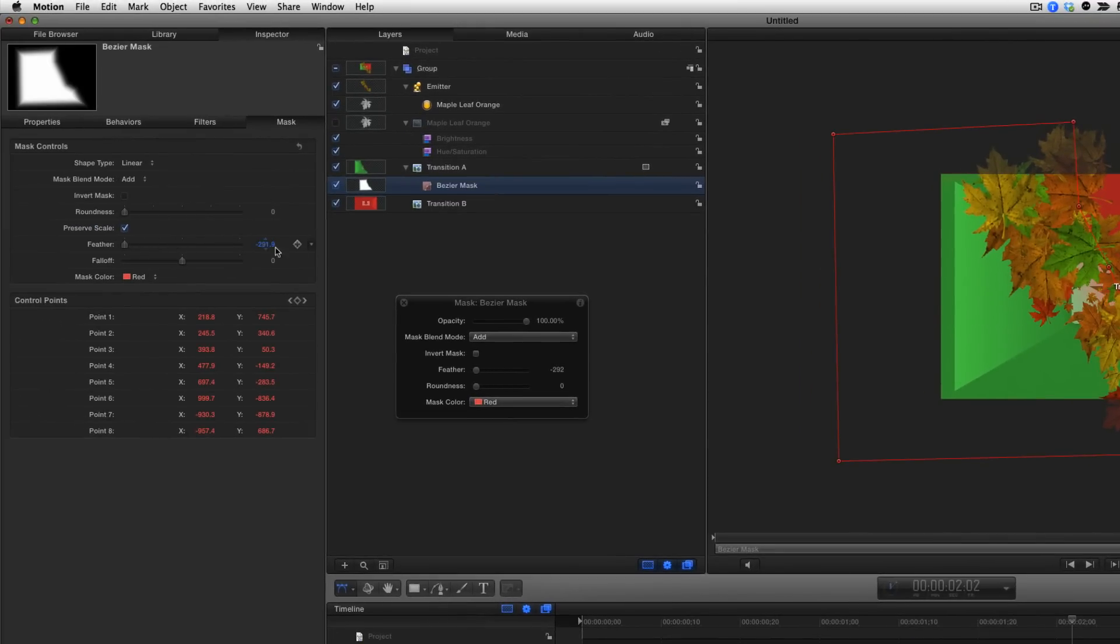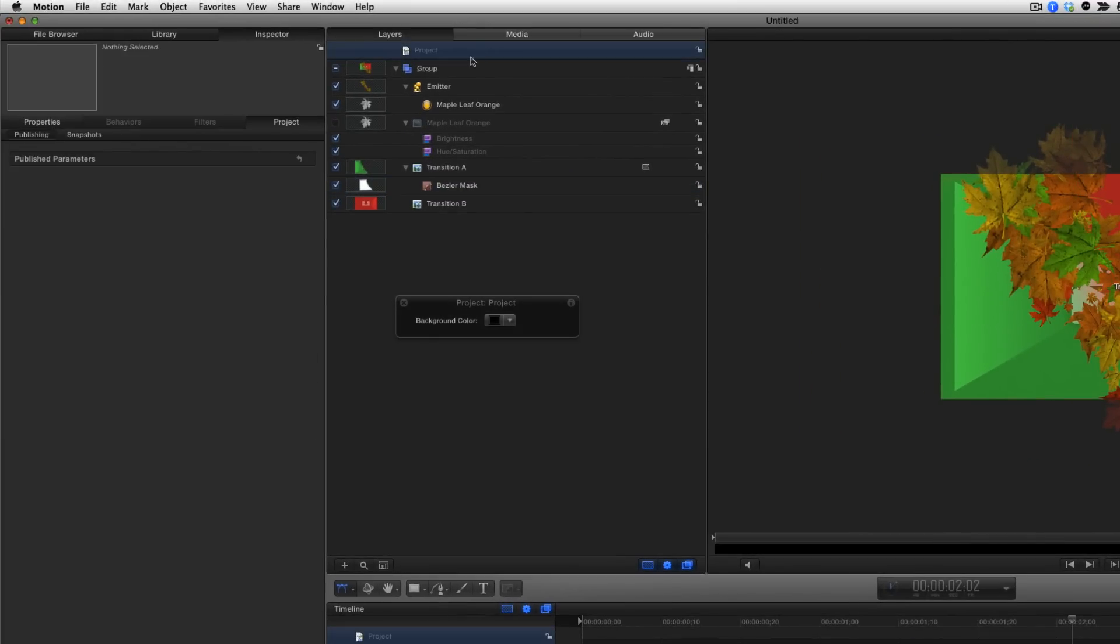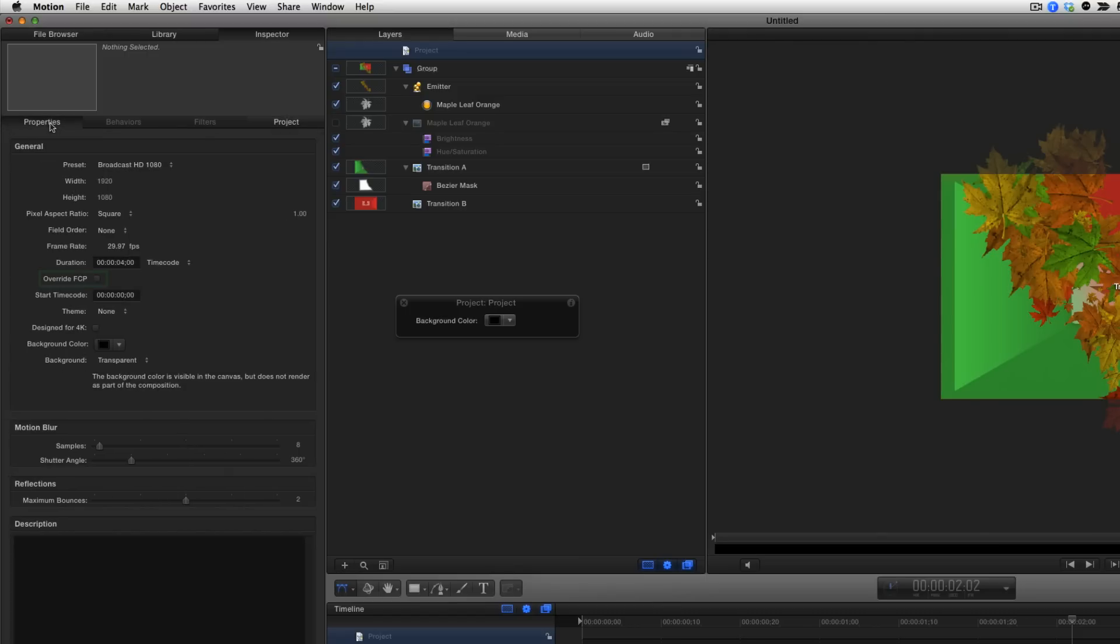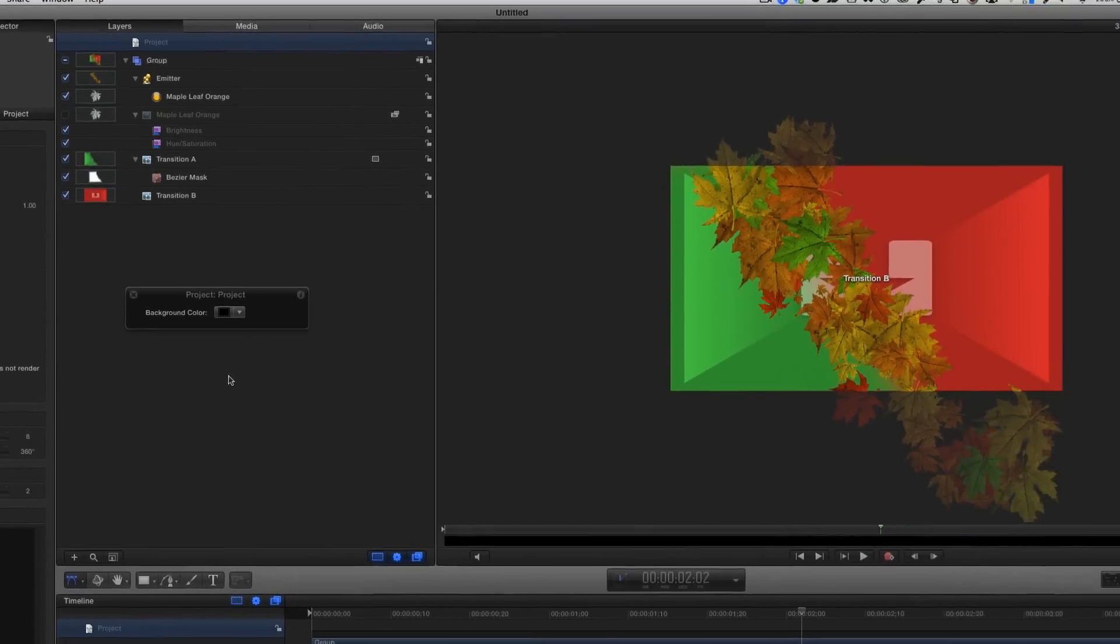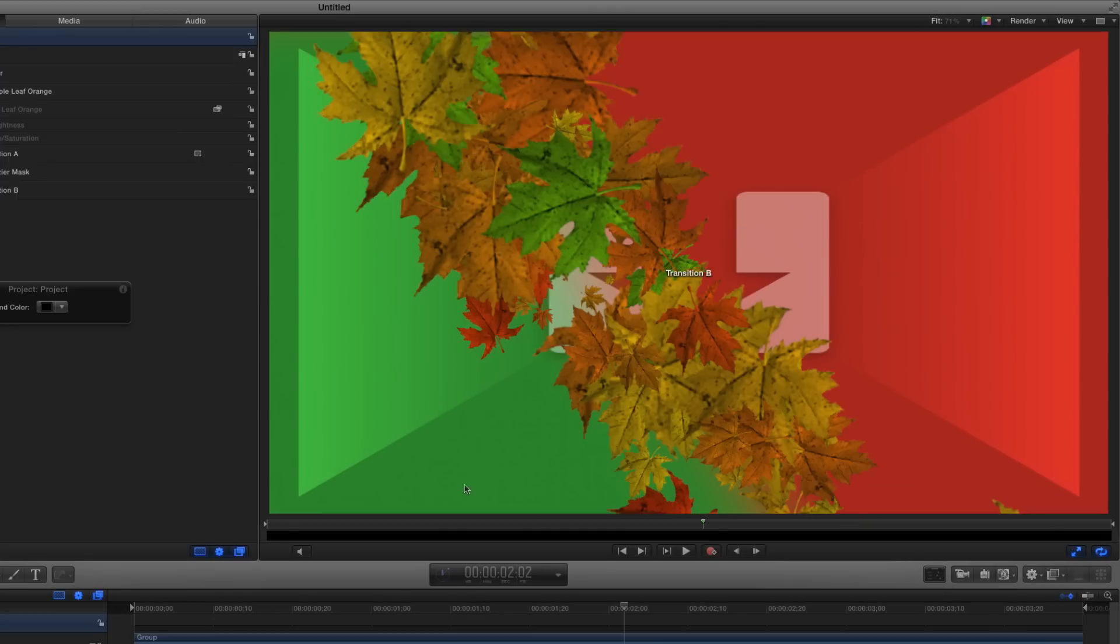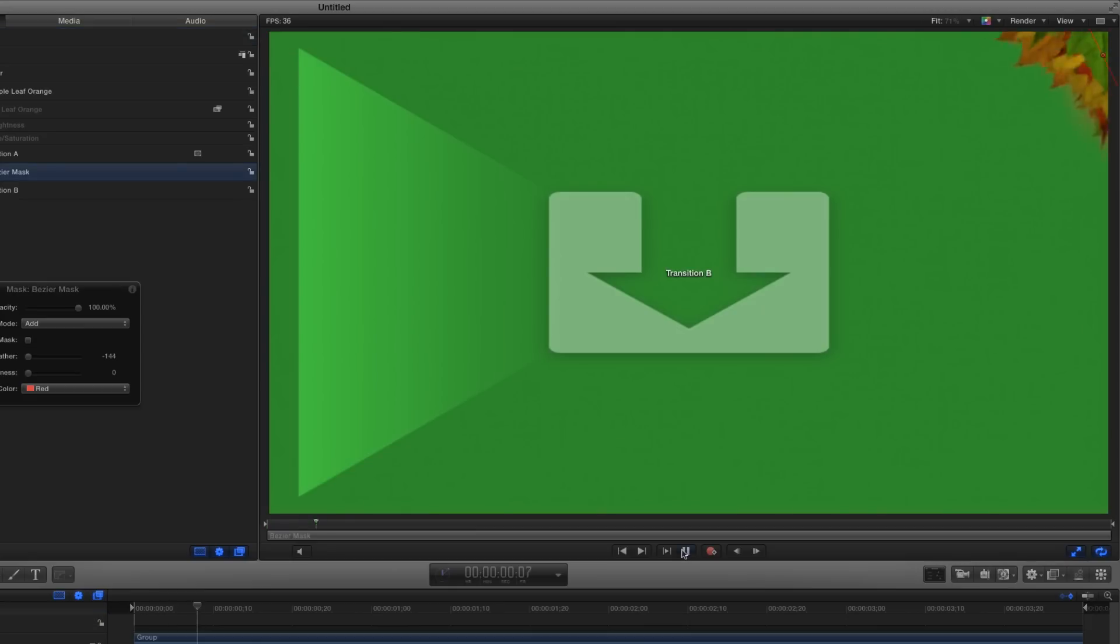Now I'll select the project in the Layers list, and in the Properties Inspector, check the Override FCP checkbox. Doing so ensures that the transition will be 4 seconds long when initially applied in Final Cut Pro, as long as there are sufficient handles. I'll press Shift-V to turn off the full view area, Shift-Z to fit the canvas to the window, and play the project.